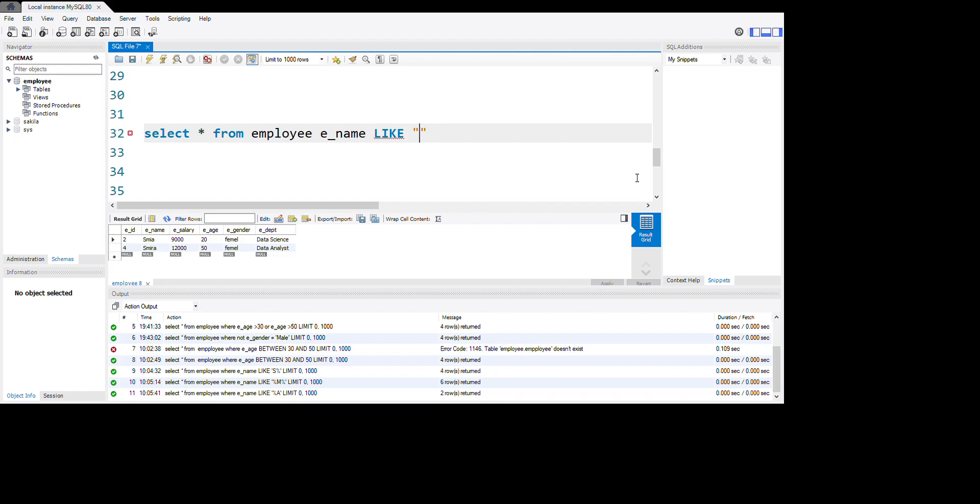We want to search for the name Sammy, but we don't know all the spelling. We want to know who is Sammy. So let's search this employee table. We are searching for Sammy.